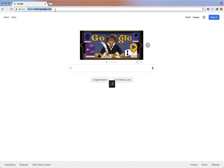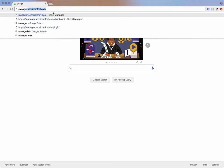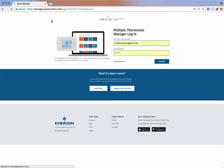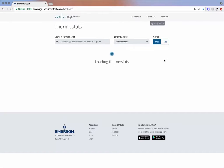Once you've completed these steps, go to manager.sensicomfort.com to register for Sensi Multiple Thermostat Manager and begin your 30-day free trial. Use your Sensi account credentials to log in. Each account can manage up to 200 thermostats.